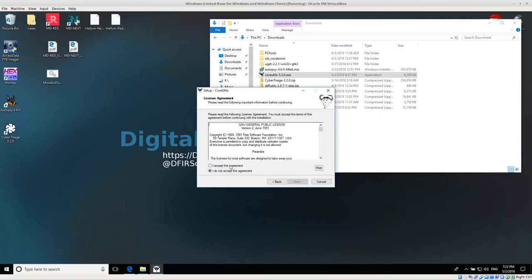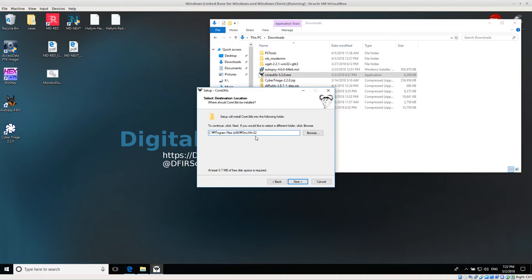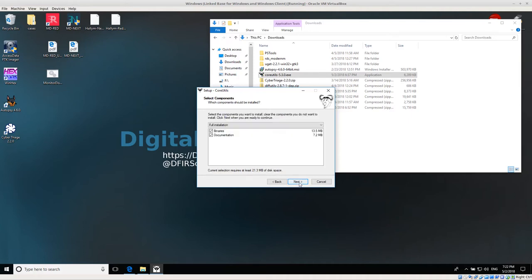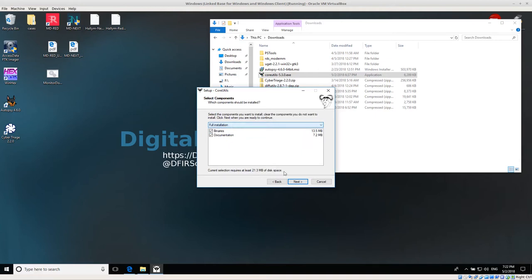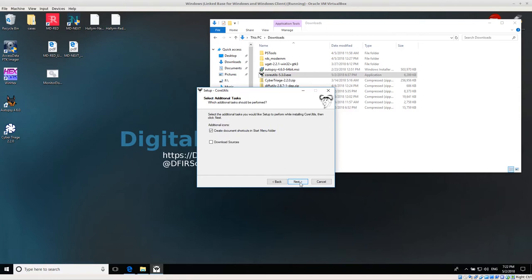Then we have the installer. Next, I accept. Next. And then remember the location where you want to install this. I'm going to install it in the default, which is C drive program files GNU win32. Click Next. And I'm going to do a full installation. So click Next.